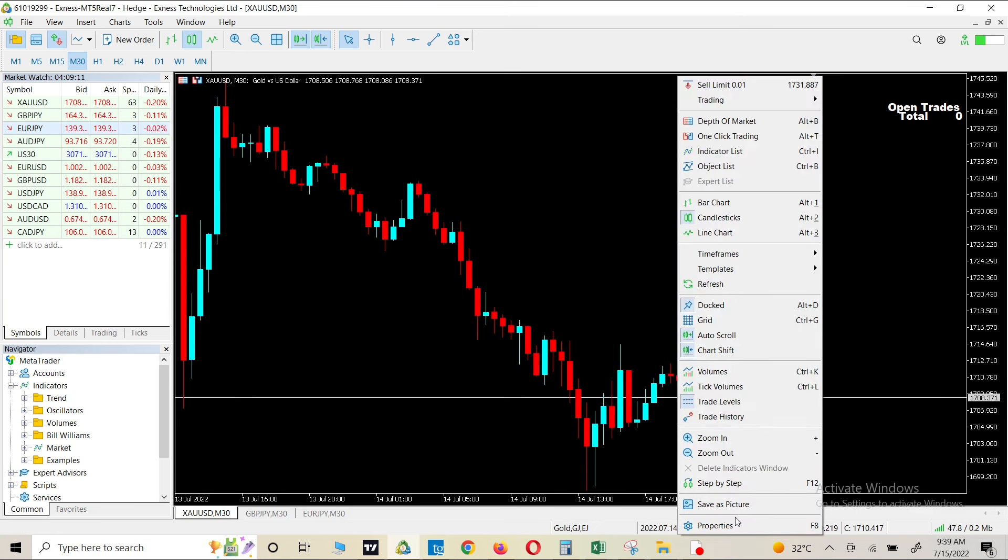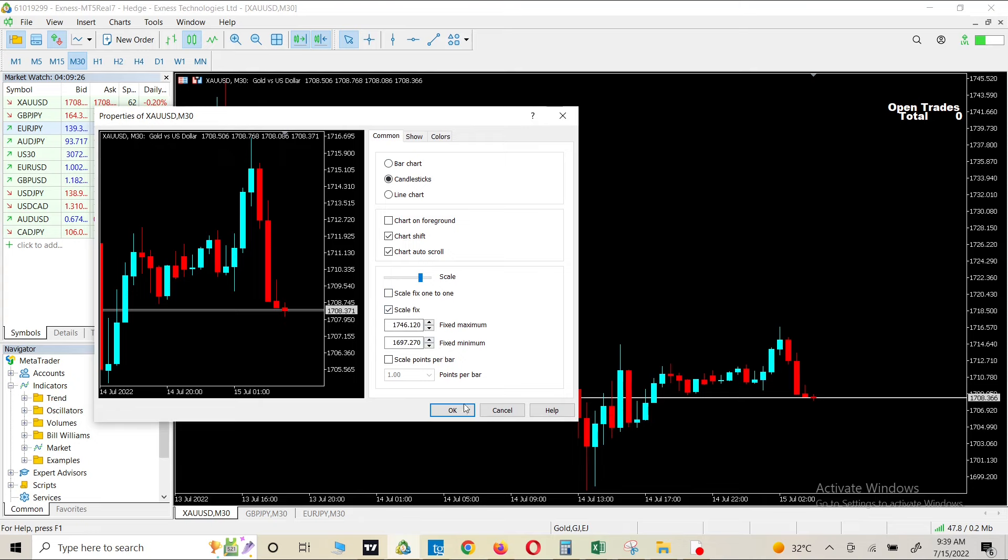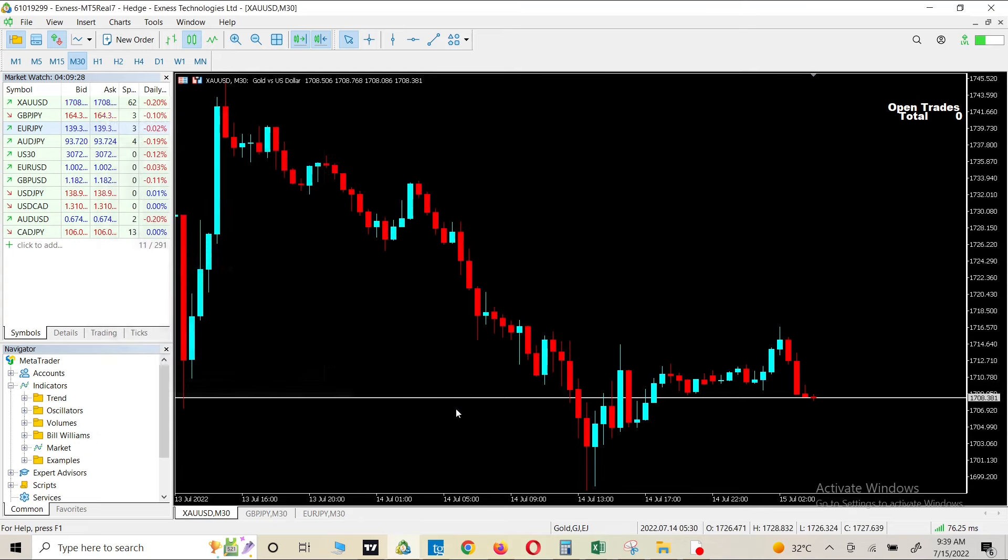Once you go to the properties, you will see three buttons here. Then you have to come to the common, and on the common if you come down you will see a scale fix. So what you have to do is click on this and press OK.